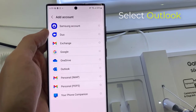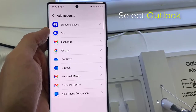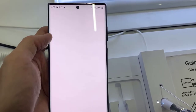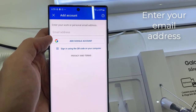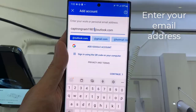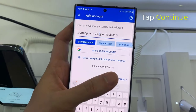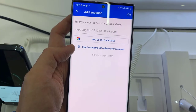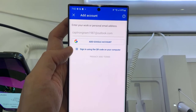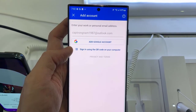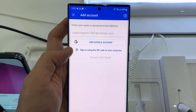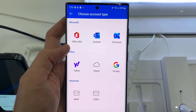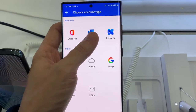Select Outlook. Now enter your email address, then tap on Continue. Choose Account Type and select Outlook.